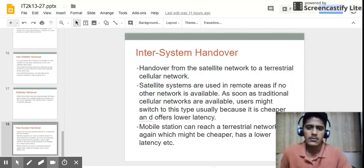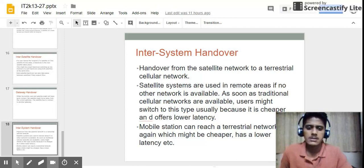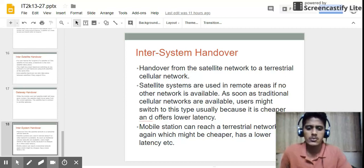The last type is inter-system handover — a handover from the satellite network to the terrestrial cellular network. If a user moves to a place where no cellular network is found, their device will automatically connect to the satellite network. Satellite systems are used in remote areas where no other network is available. As soon as a traditional cellular network becomes available, the user may switch to it because it is cheaper and offers lower latency.